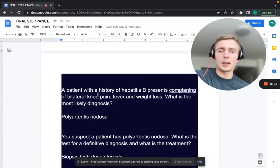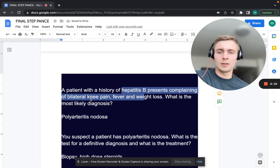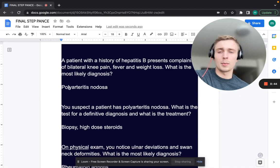A patient with a history of hepatitis B, complaining of bilateral knee pain, fever, and weight loss. What is the most likely diagnosis? Hepatitis B with bilateral knee pain, fever, and weight loss — that's going to be polyarteritis nodosa. You want to associate polyarteritis nodosa with hepatitis B.